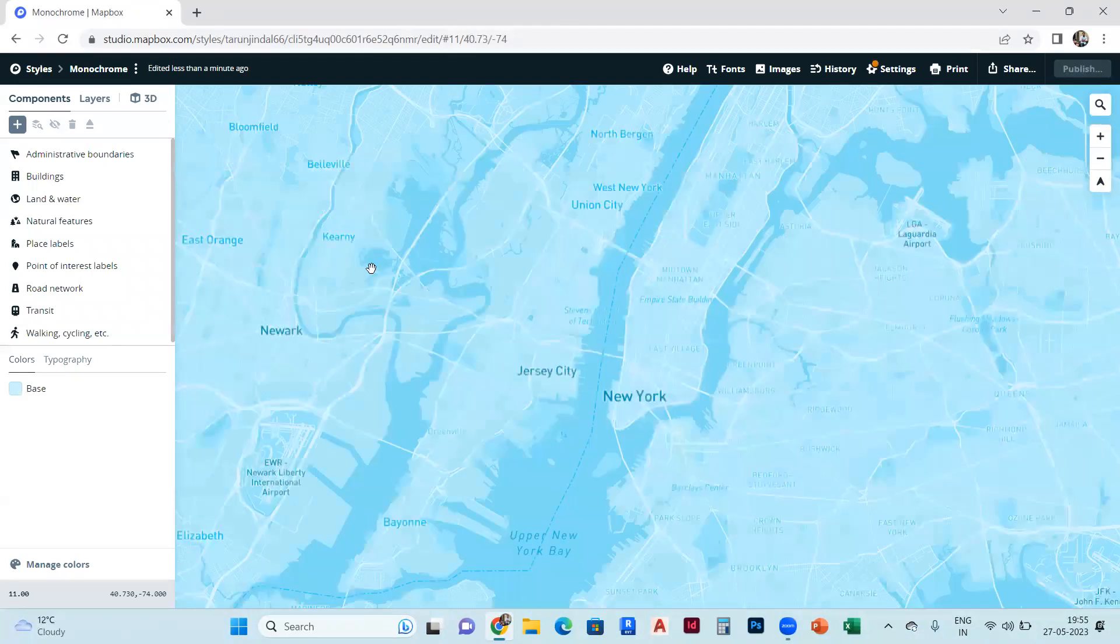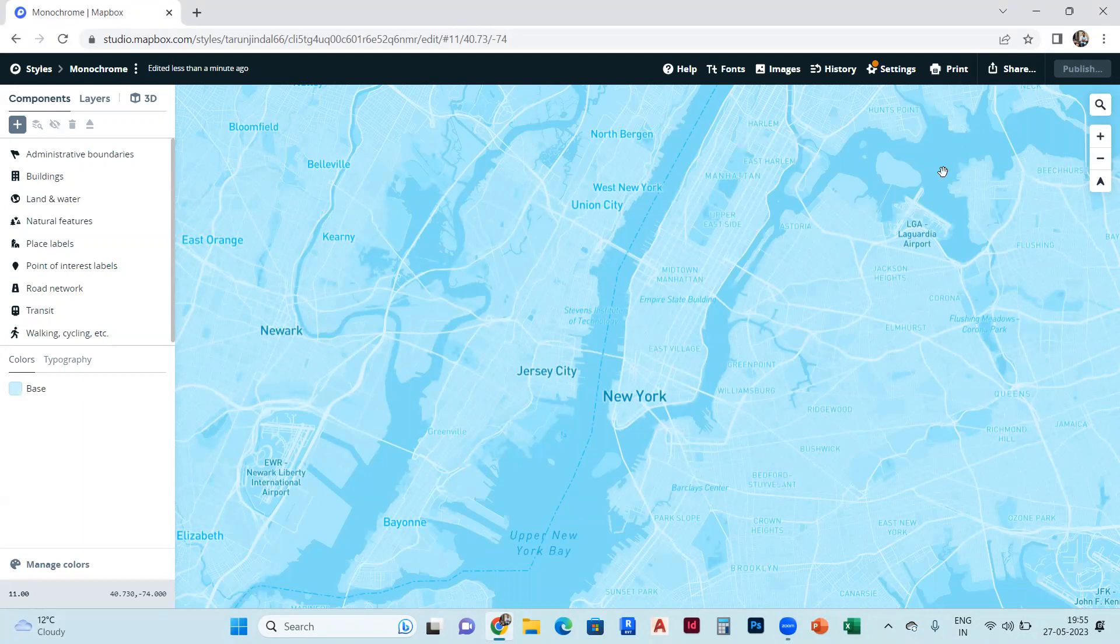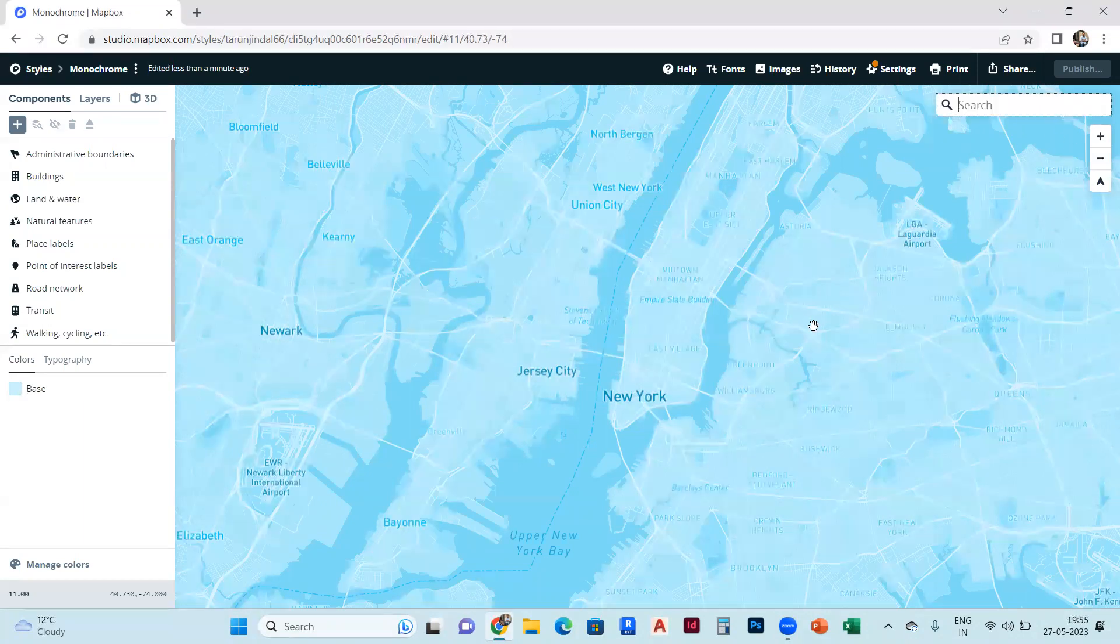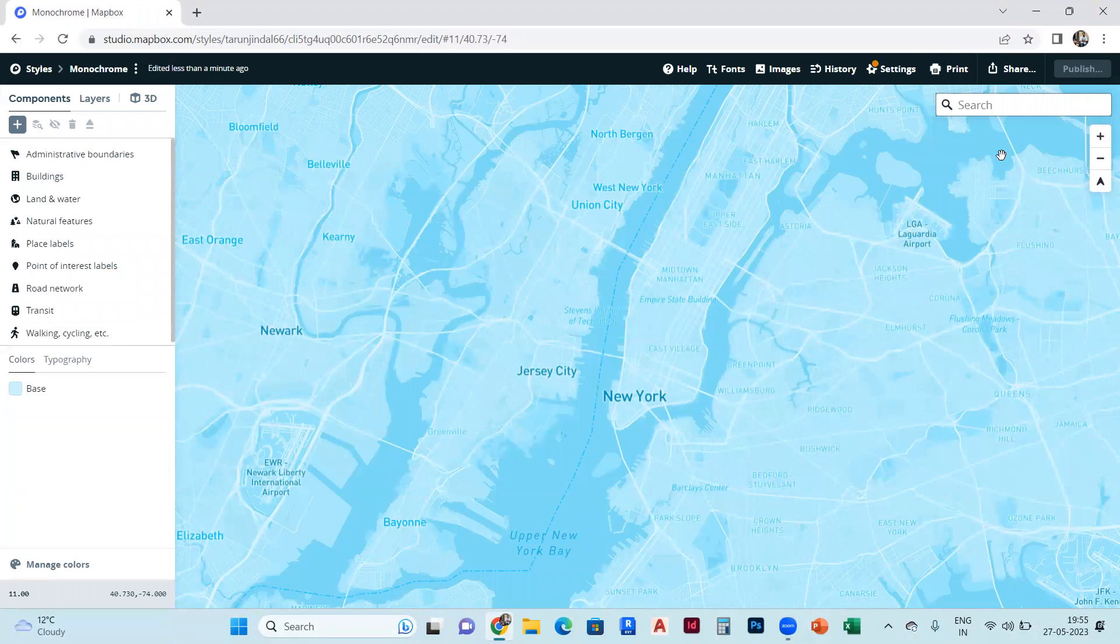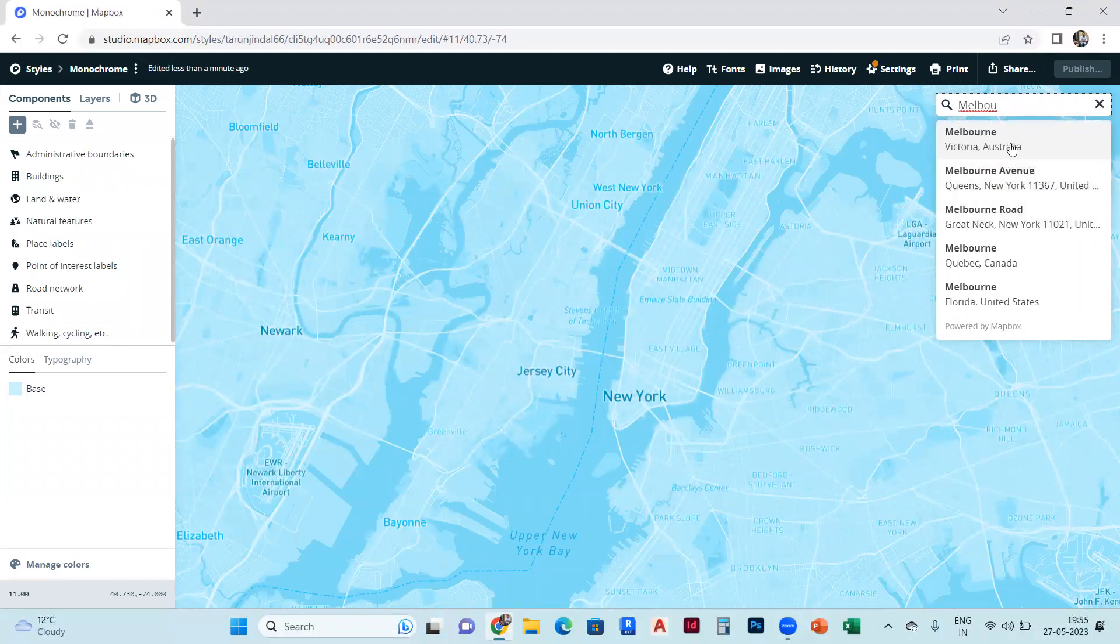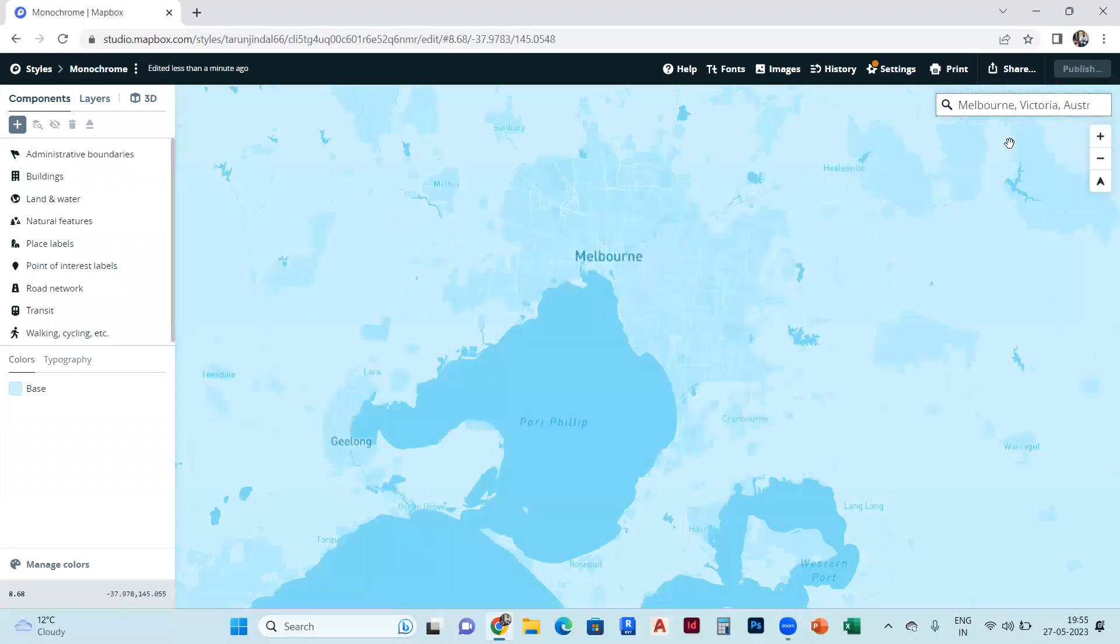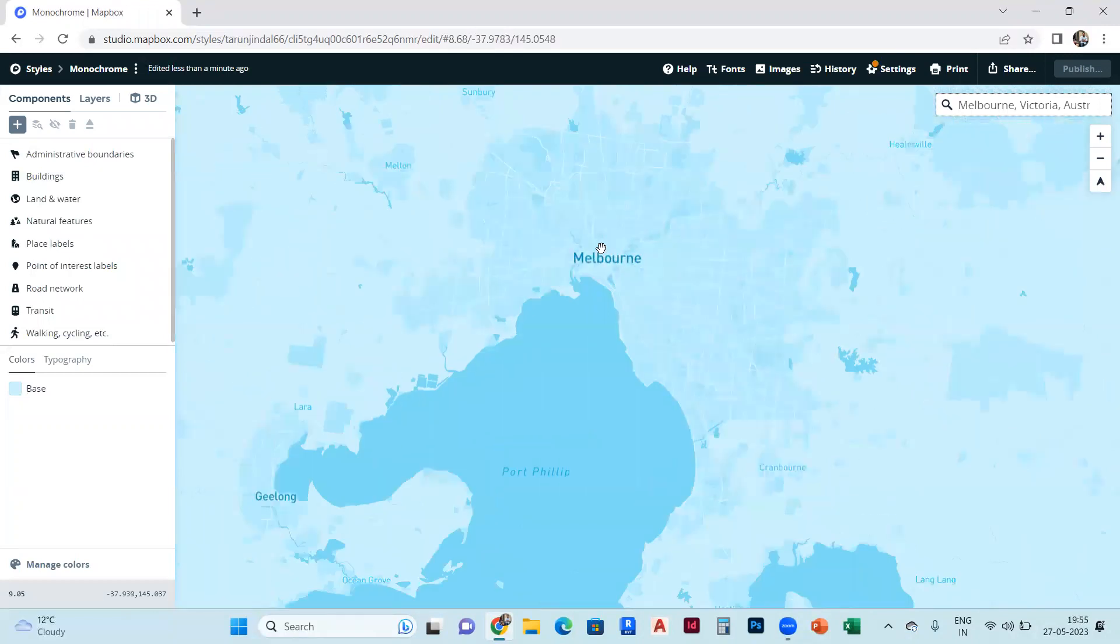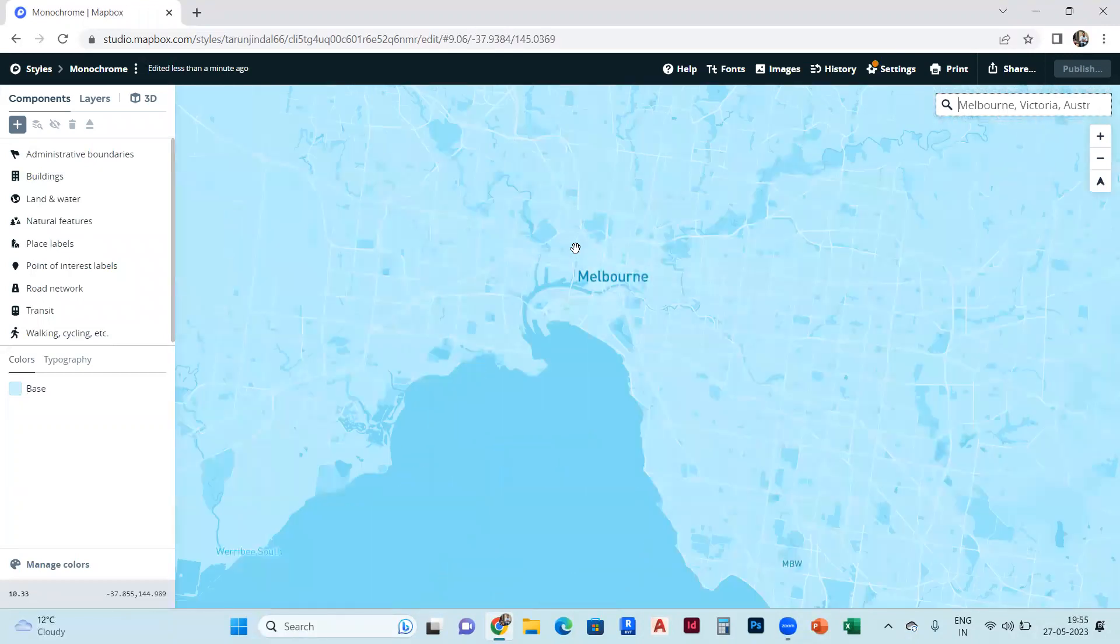Then this screen will be shown to you. On the top right corner there is a search option, so you can search any location from there. I will search for Melbourne. Yeah, I select Melbourne and go to the page, and then you can zoom in. You can easily see that the buildings are in 2D.